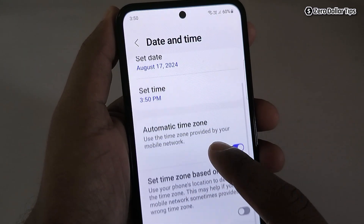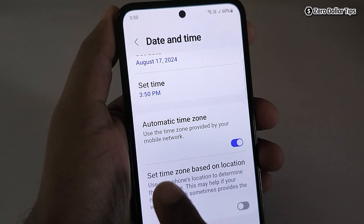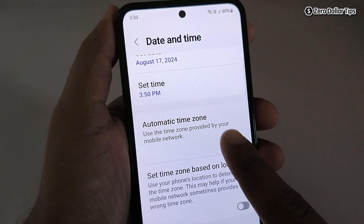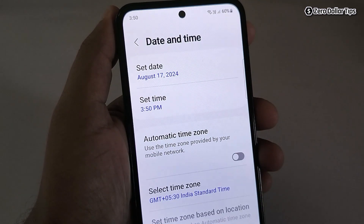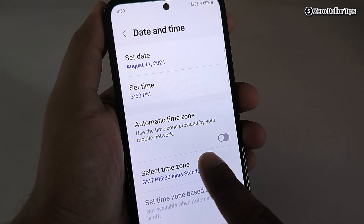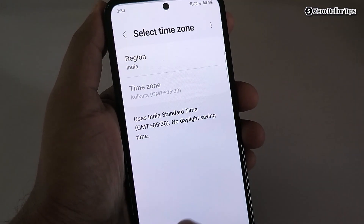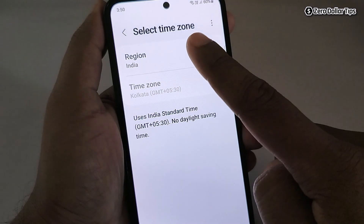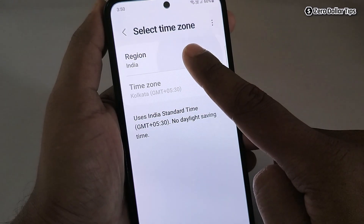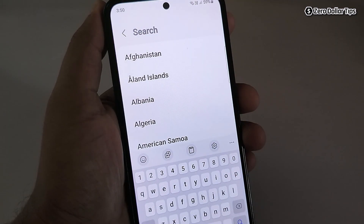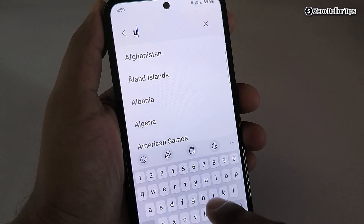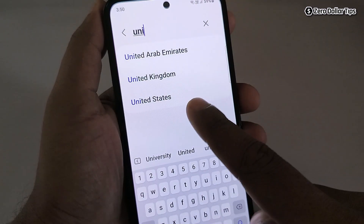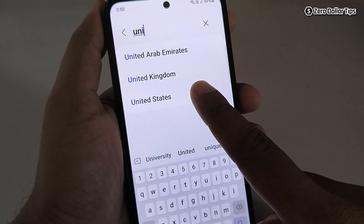If you want to change the time zone, you can do that. Simply turn off the Automatic Time Zone and then tap on Select Time Zone. From here you can select any region you want. Let's say I want to set the region to United States.